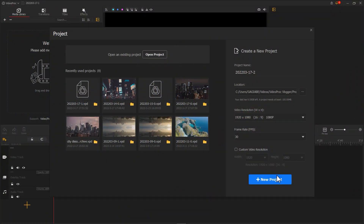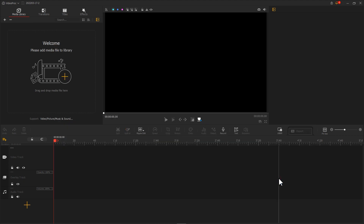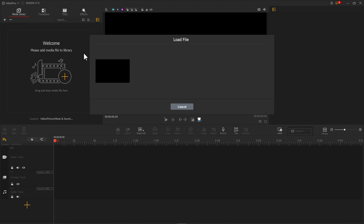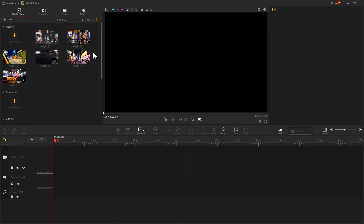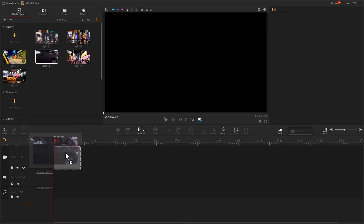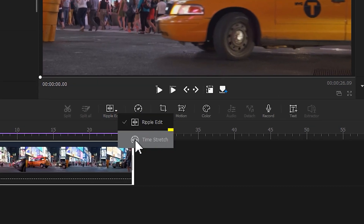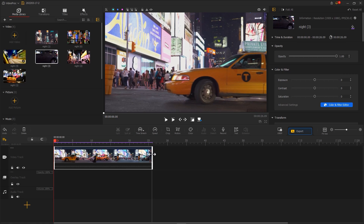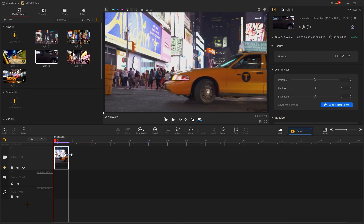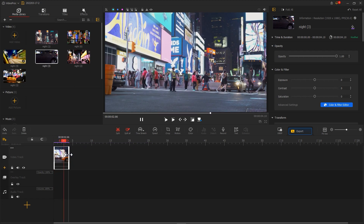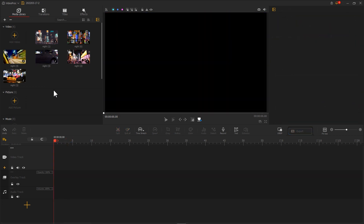Import the needed footage to the video track. To get a better result, we can use Time-lapse to turn a regular video into a time lapse. Here I use a time-lapse video that records a taxi riding through the city.